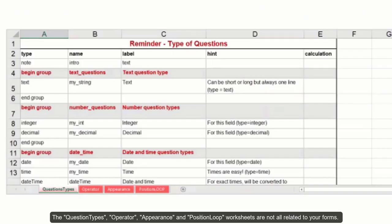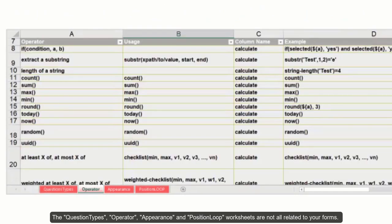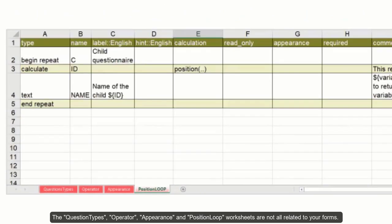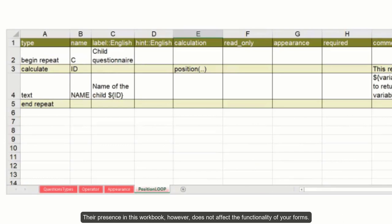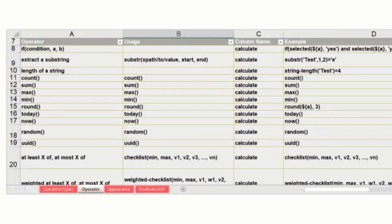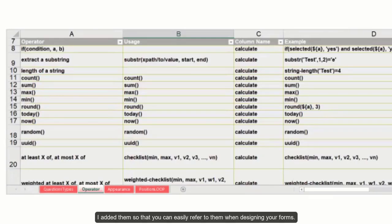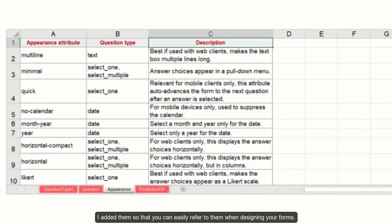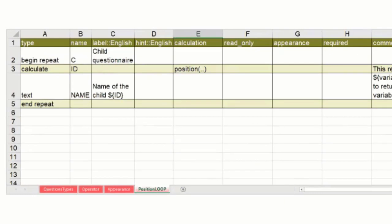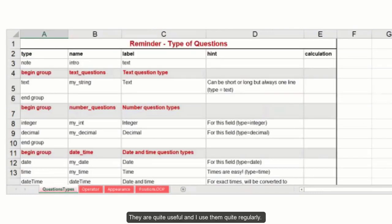The question types, operator, appearance and position loop worksheets are not at all related to your forms. Their presence in this workbook however does not affect the functionality of your forms. I added them so that you can easily refer to them when designing your forms. They are quite useful and I use them regularly.